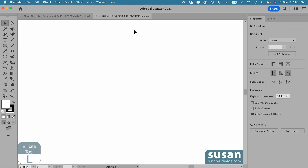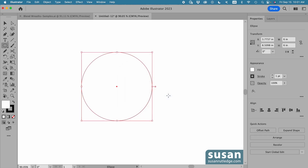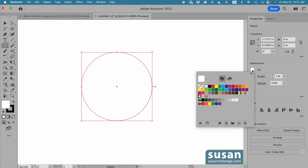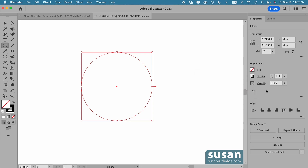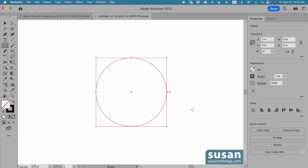I'll get the ellipse tool — keyboard shortcut L — and click on the artboard to open the ellipse dialog box, where I'll type in six inches for the width, tab down and type in six inches for the height, and say okay. Now we want to be able to see the overlapping lines, so I'll move to the properties panel and remove the fill color by clicking on the color fill icon and choosing none. I'll leave the stroke at a one point black stroke and move down to the alignment area, click on horizontal align center and vertical align center, just to center my circle in the artboard.